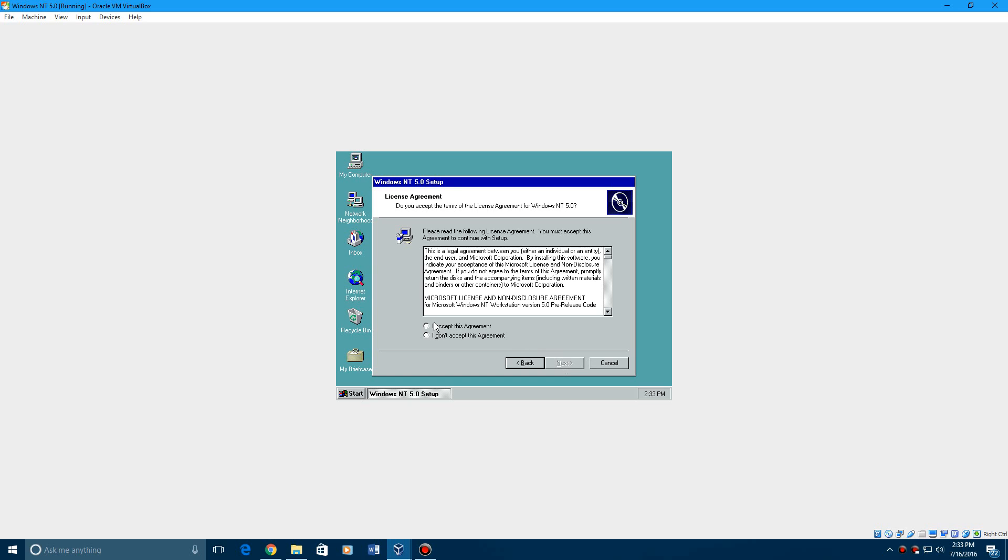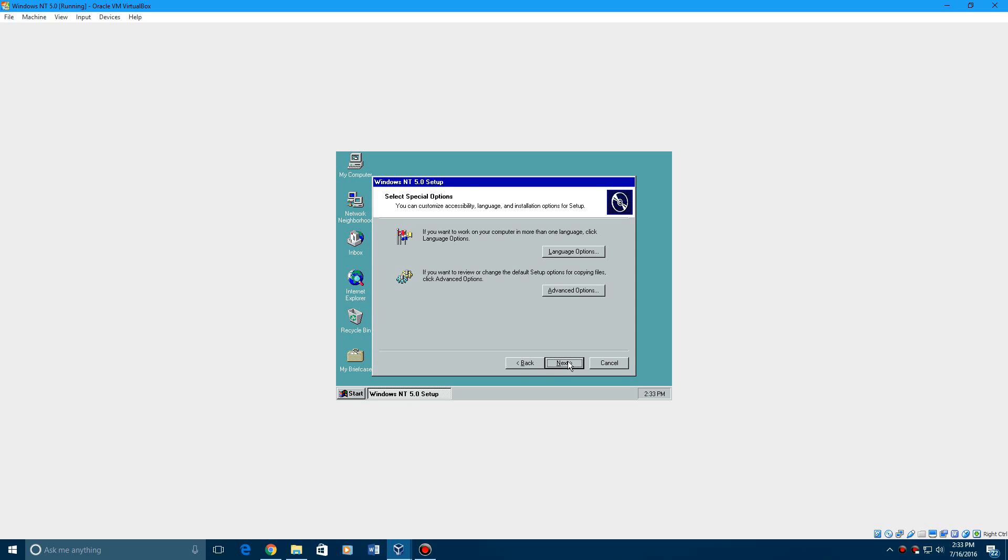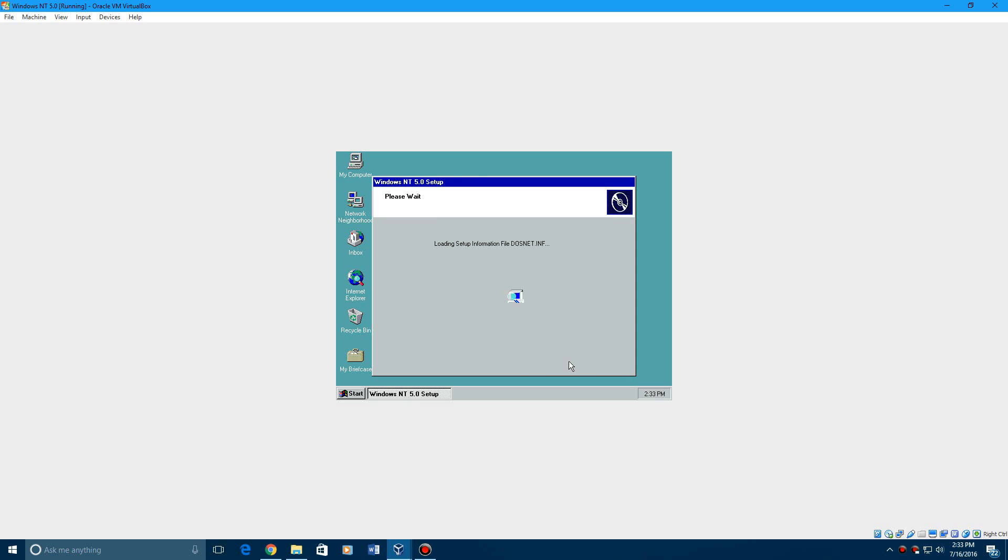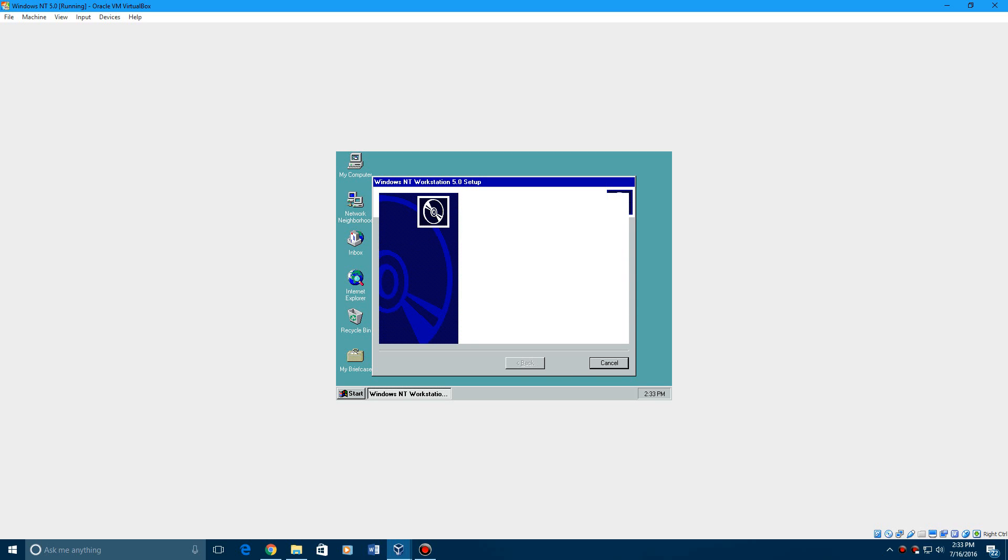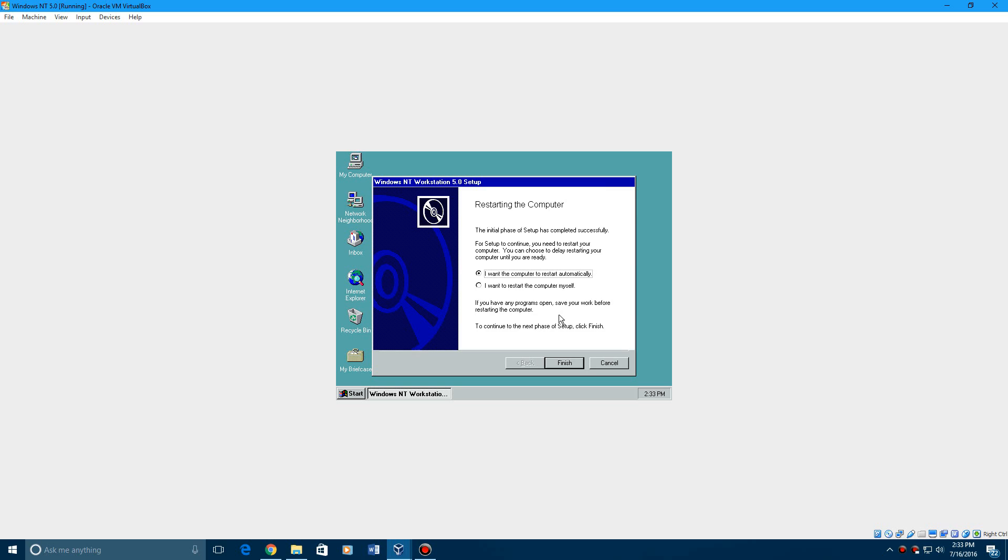Accept the license agreement. Hit Next. Hit Next again. It will copy the files and now you'll restart and you're going to want to remove the ISO.